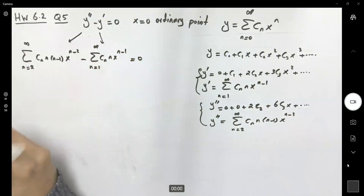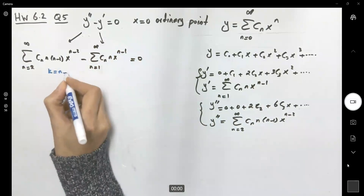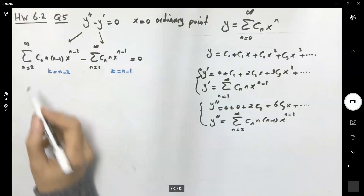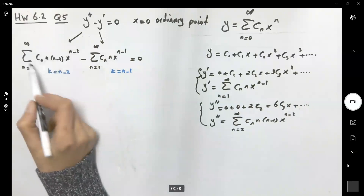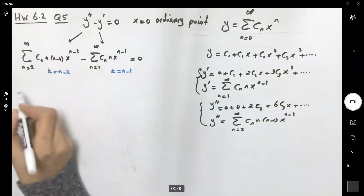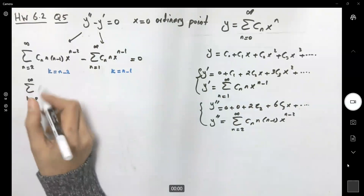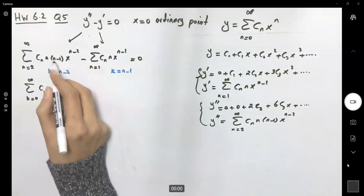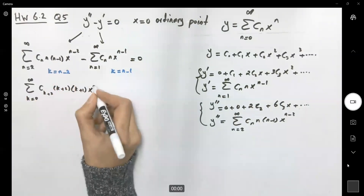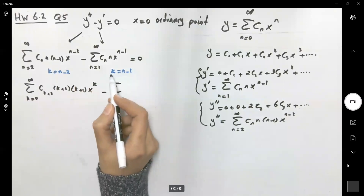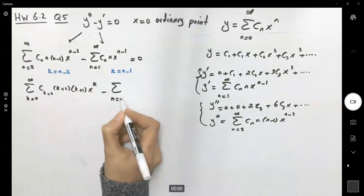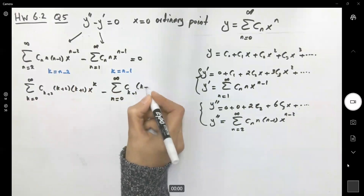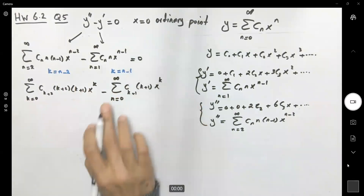Let's do the shift. Define k to be n minus two for the second derivative series, and k equals n minus one for the first derivative series. This means we subtract two from the index and add two to n in the general term. The second derivative series becomes a sum with k starting from zero to infinity, with c_{k+2} · (k+2) · (k+1) · x to the power k. The first derivative series becomes a sum with k starting from zero to infinity, with c_{k+1} · (k+1) · x to the power k.